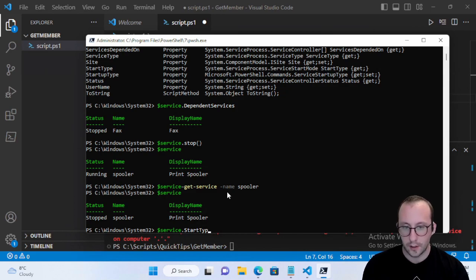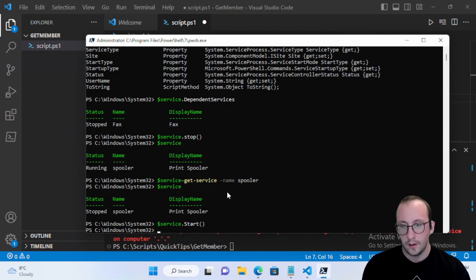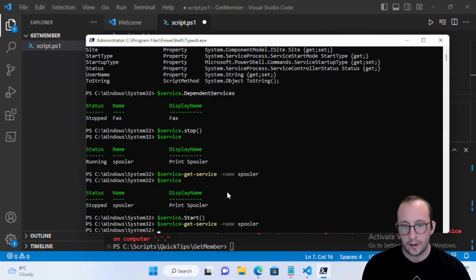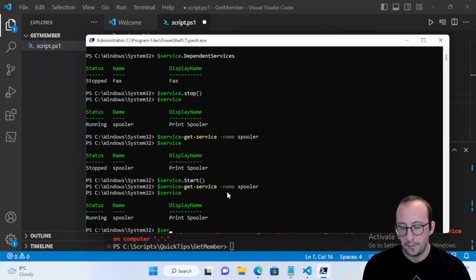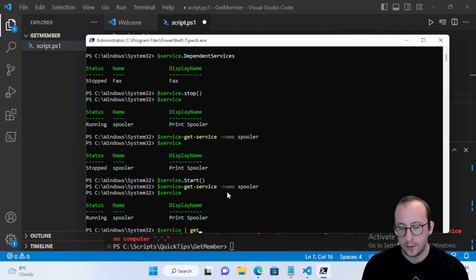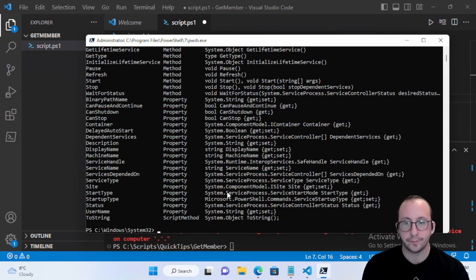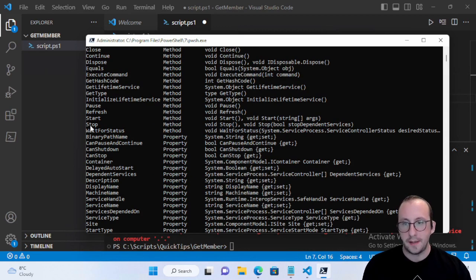Then we can do $service.Start() and run that. If we reinitialize the variable to Get-Service we can see that it is now running again. I knew about the Stop and Start methods because if I pipe $service to Get-Member, we can see the methods Start and Stop listed there.